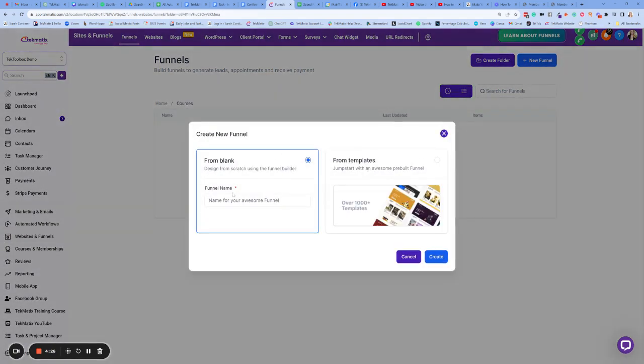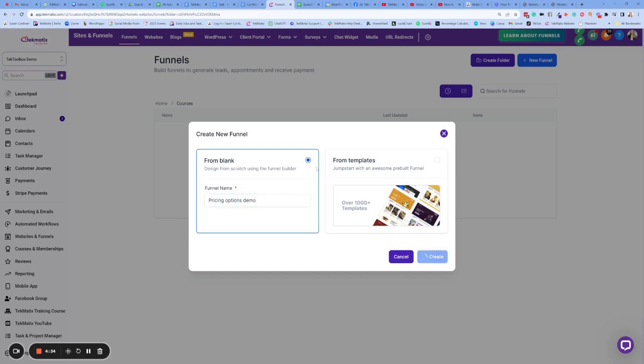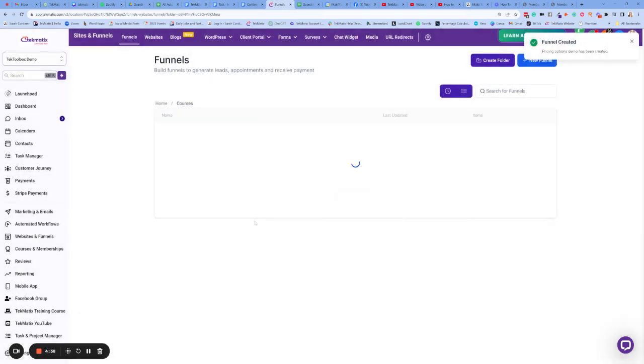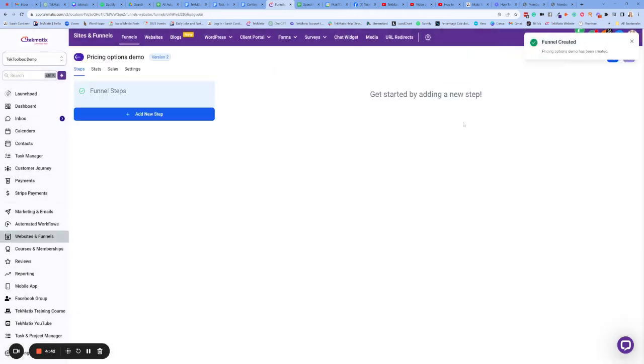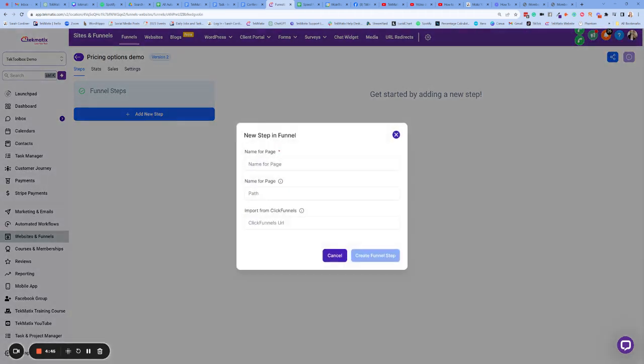Let's just do from scratch. Let's call this pricing options demo, create. So what you name it can be changed later on. Don't panic. Now, while this is just loading to also keep in mind that you guys can connect your own domains to this as well. So this is going to be the opt-in or sales page for webinar or annual plan.